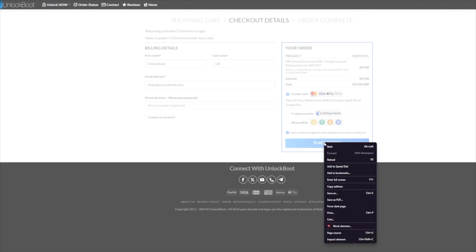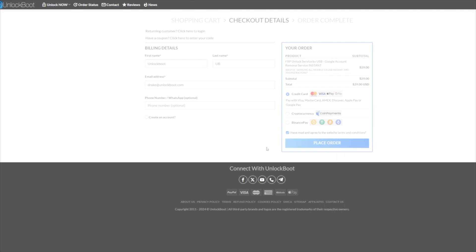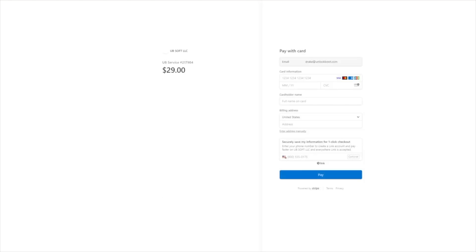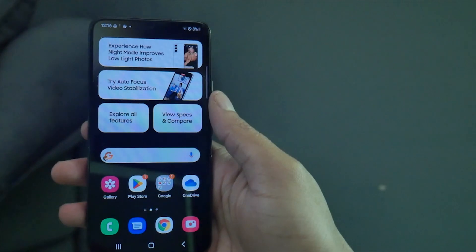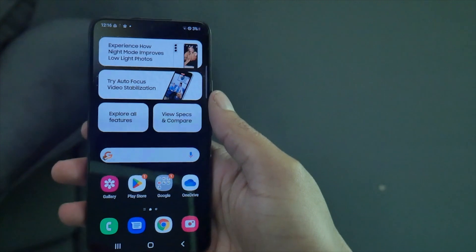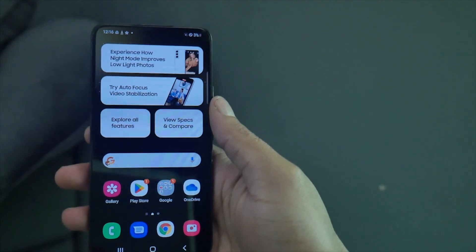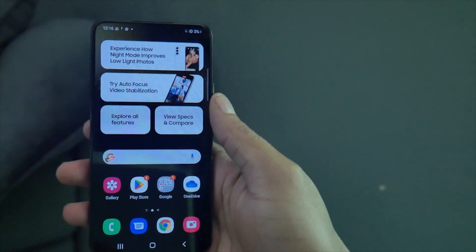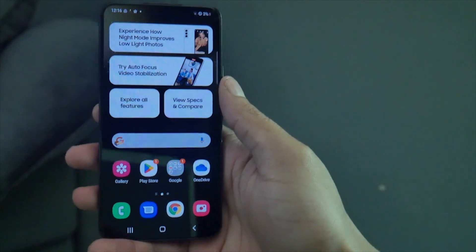Once this is done, you can sit back as we will handle everything else. Finally, all you have to do is confirm that the lock is removed. You can confirm this by making sure your phone works and you can get past that lock screen. As long as you can do everything on your phone, it's unlocked.